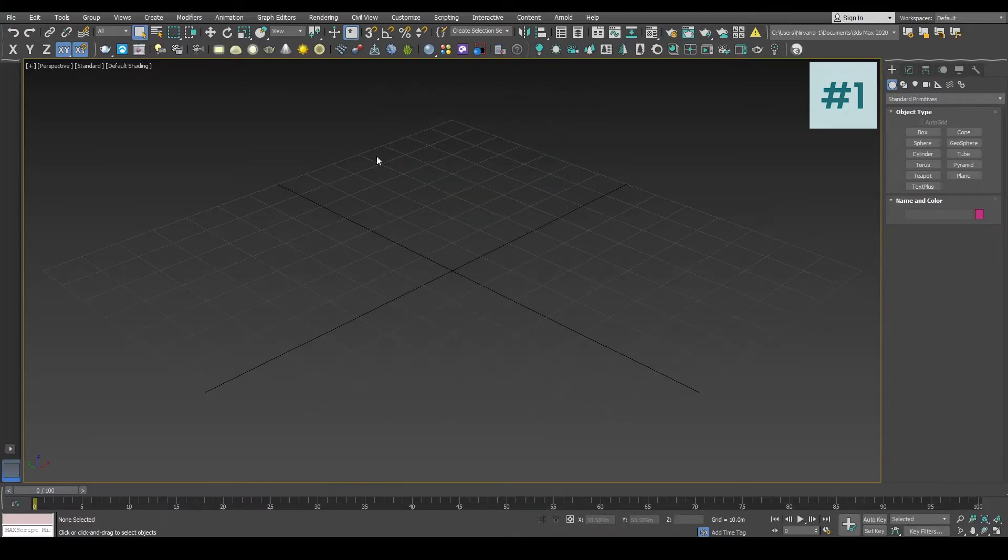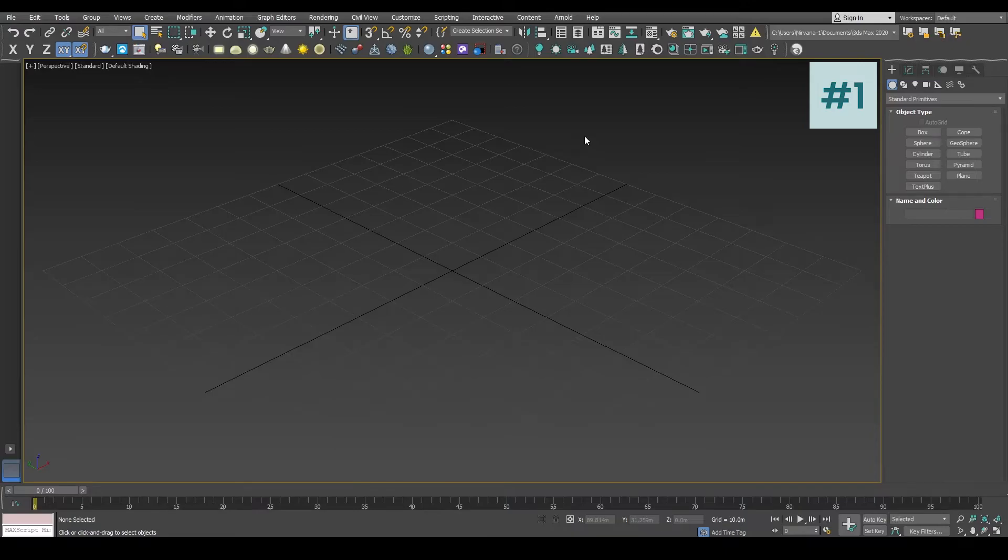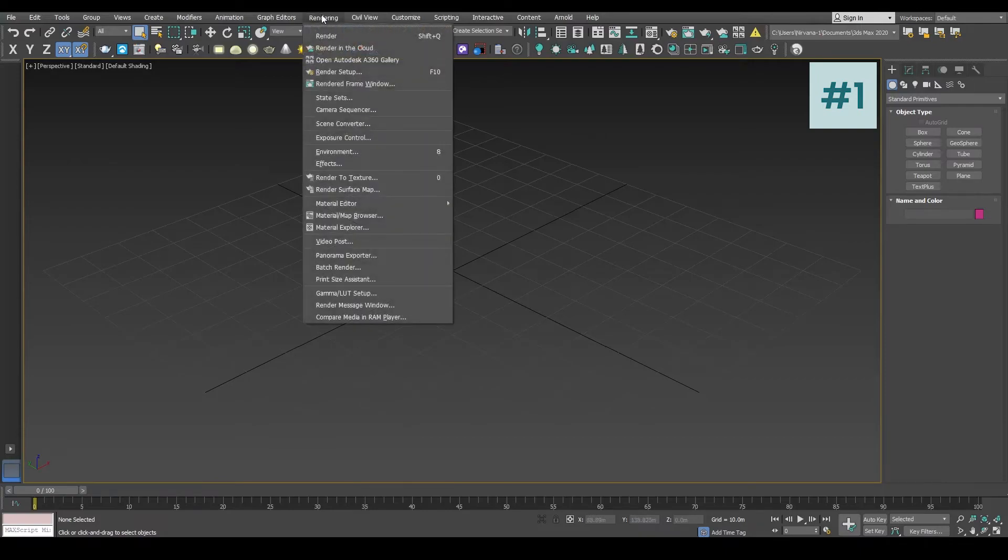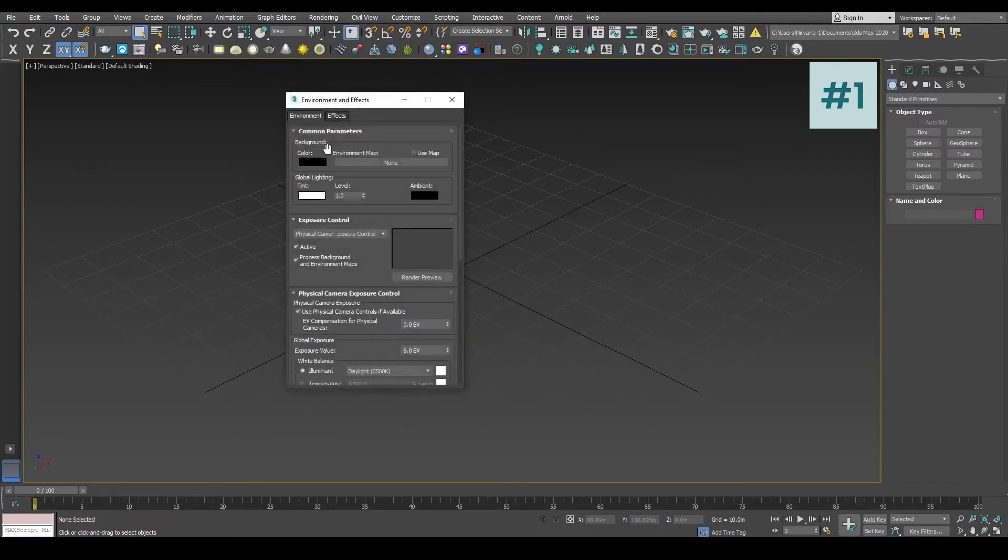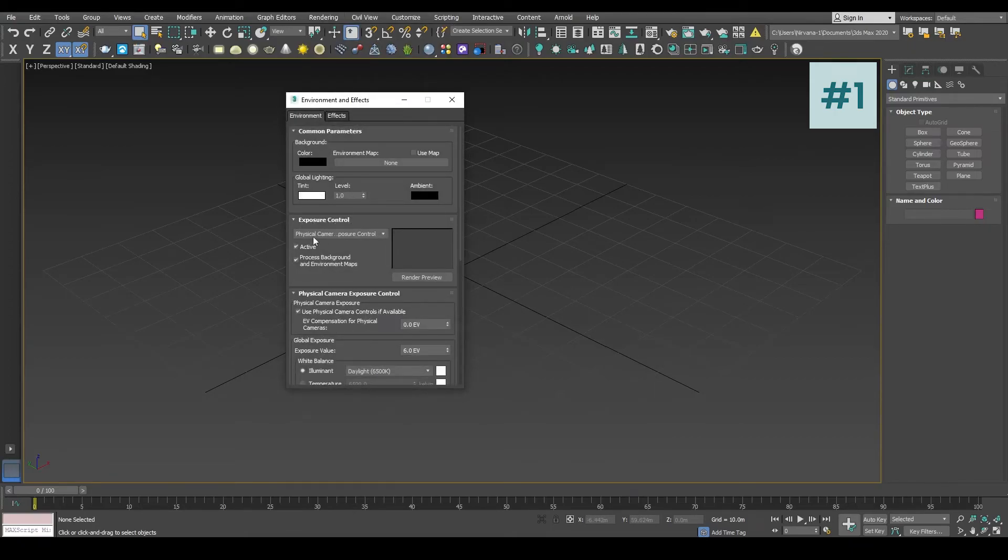In the third step we are going to remove the camera exposure that has been already assigned by 3ds Max into the environment slot. For that, let's go to the Rendering menu, select Environment. In this dialog box go to the Exposure Control. Here you can see Physical Camera Exposure has already been assigned by default inside 3ds Max.